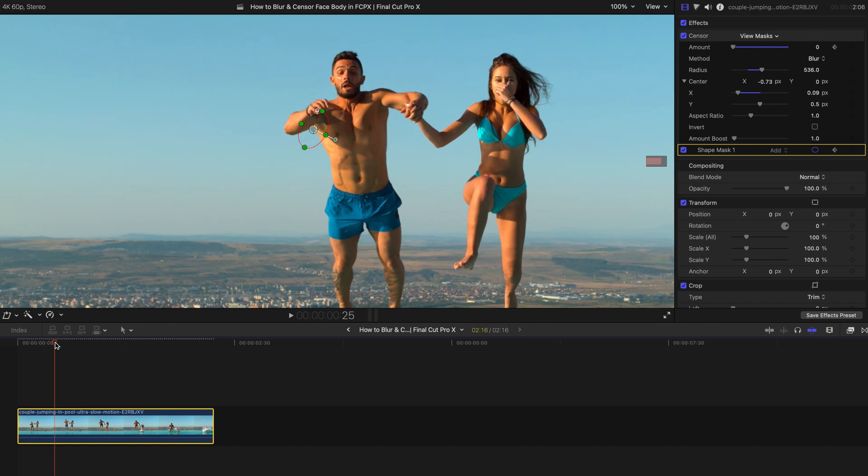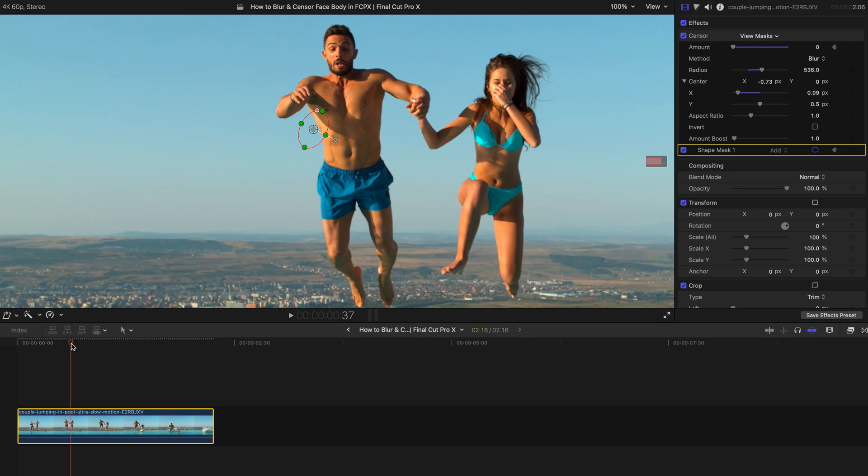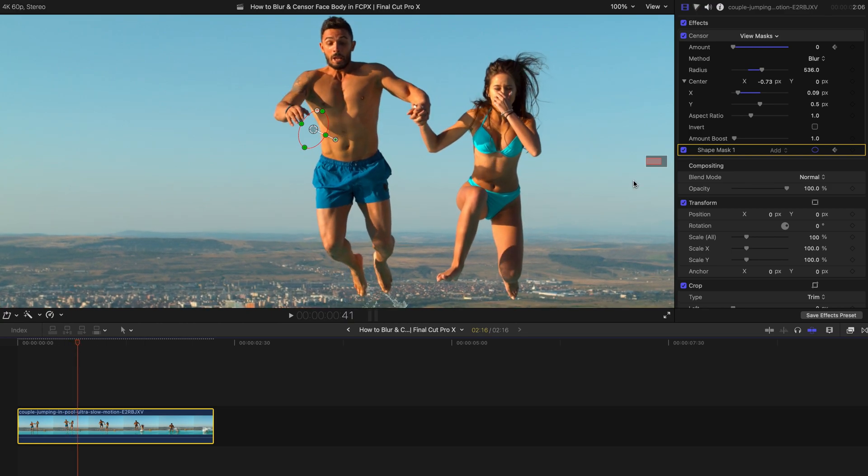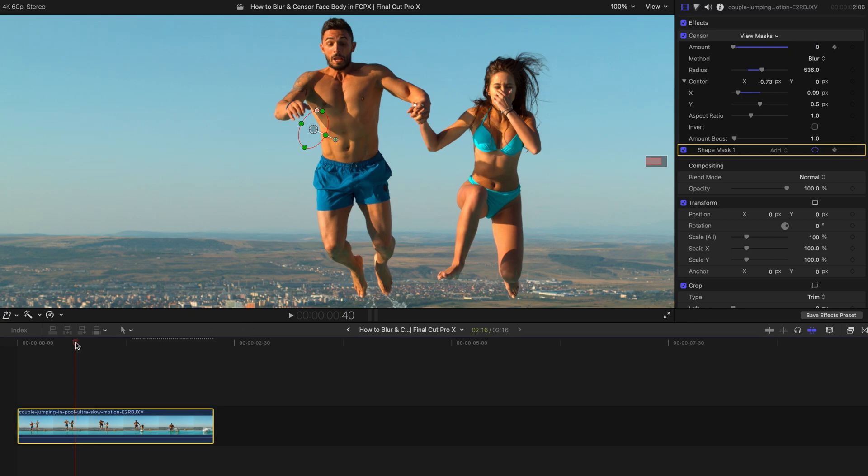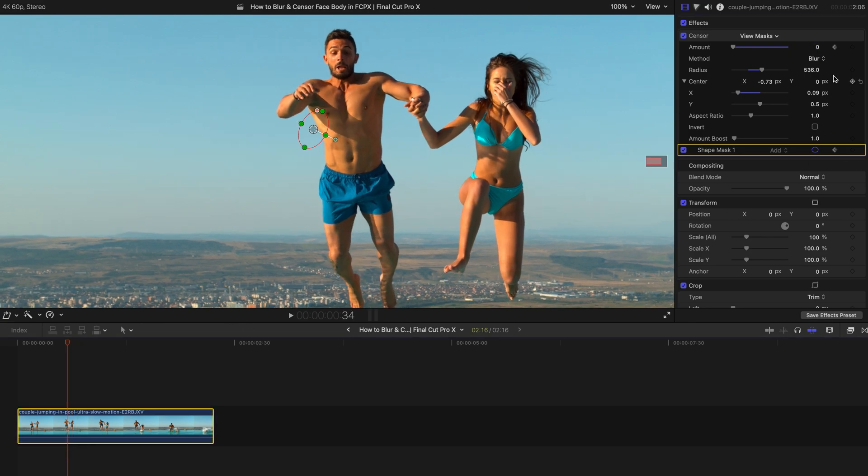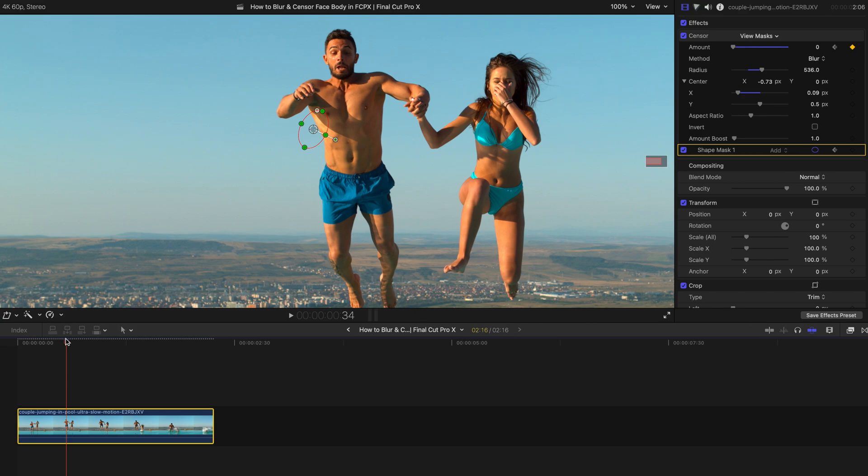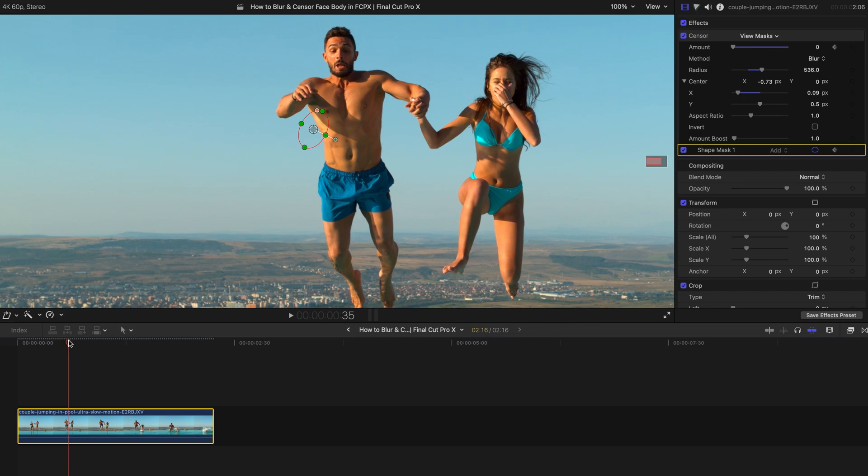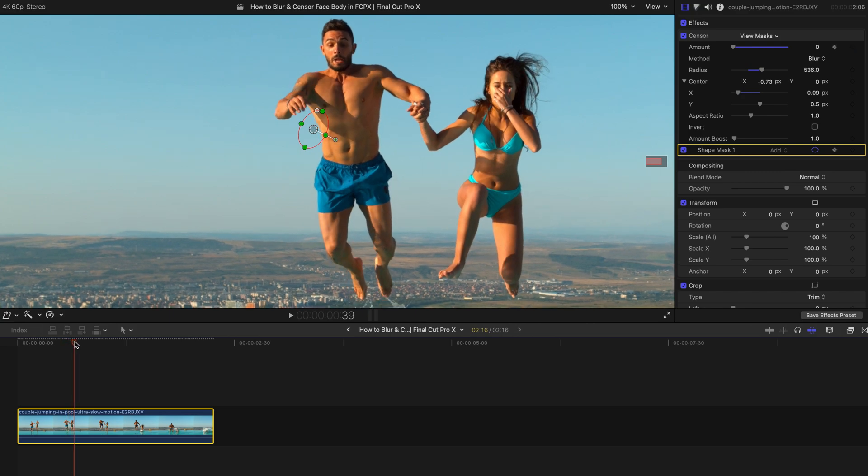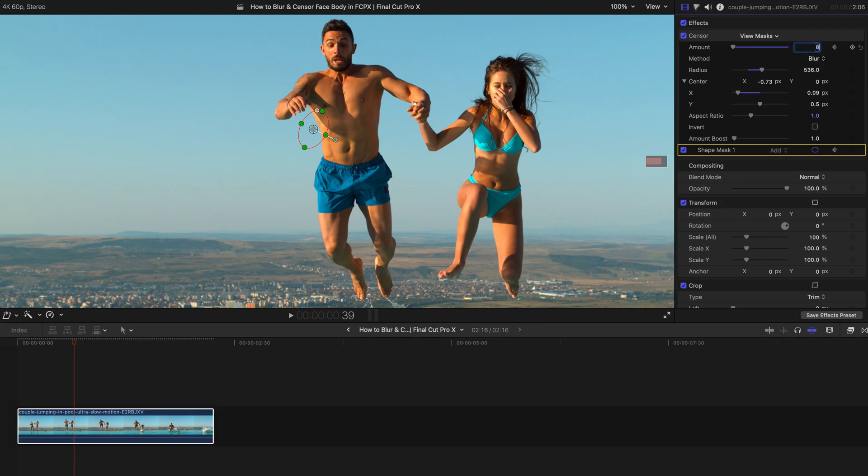And maybe when it starts to show the tattoo, bring it back to 8. But before the starting of this entire thing, create another keyframe here. And when it starts to show completely, just bring it up to 8.